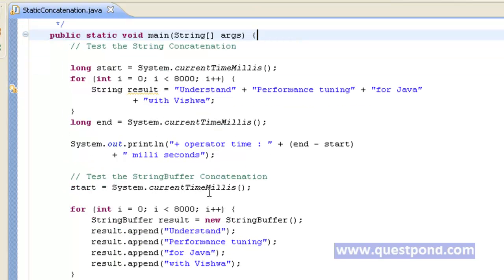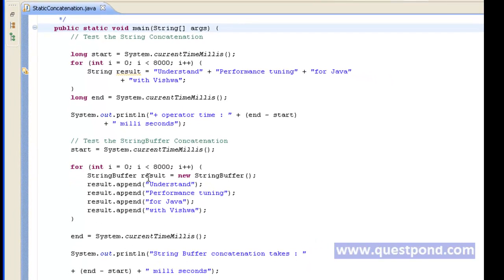In the same way, again by using start and end, we measure the time intervals for appending the same string, but now with the help of a StringBuffer. We repeat the same exercise for 8000 times and finally print out the time taken by StringBuffer.